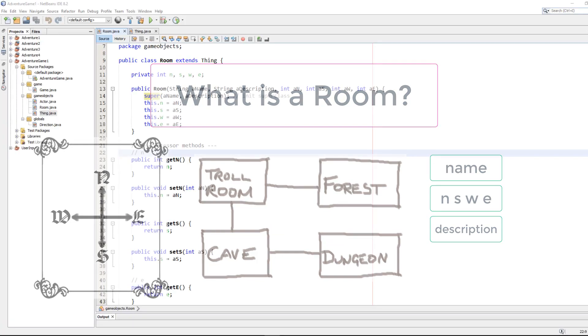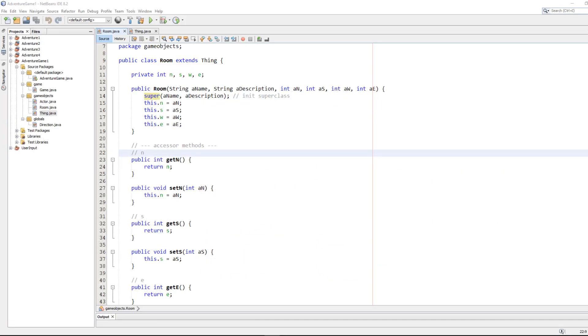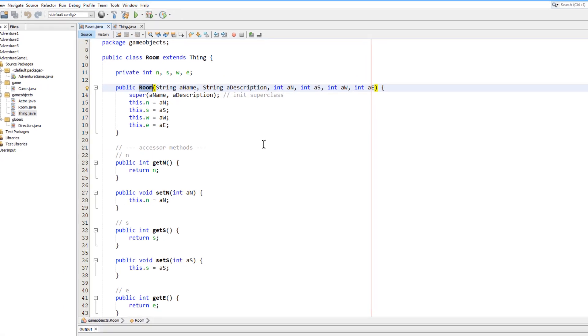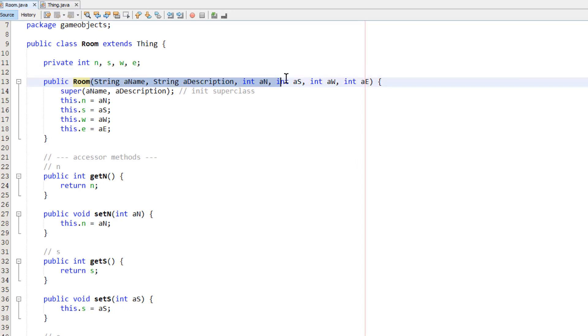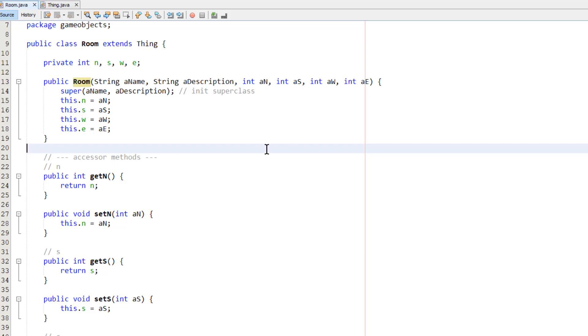So here's my room class. Now here you can see this is the constructor method. That's the method that's called when you want to create a new room object. And you can pass to it all the values, all these parameters up here, that are needed to initialize a new room. So that's a name, a description, and the values for the four exits.